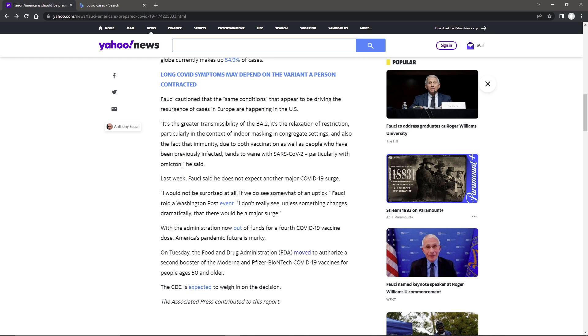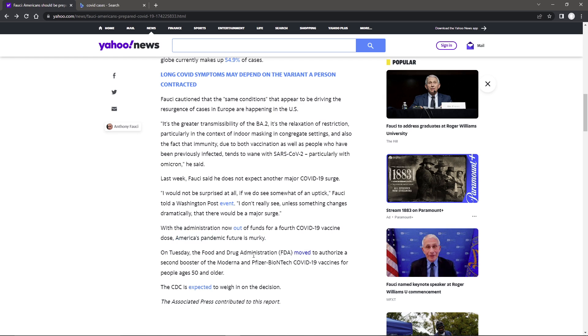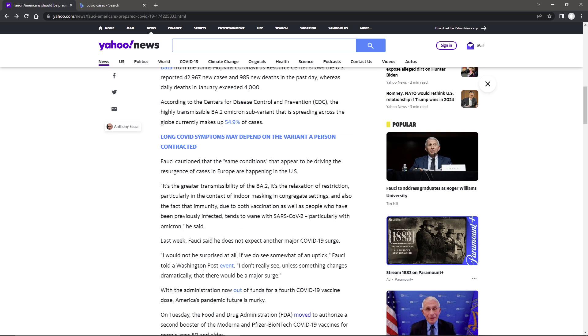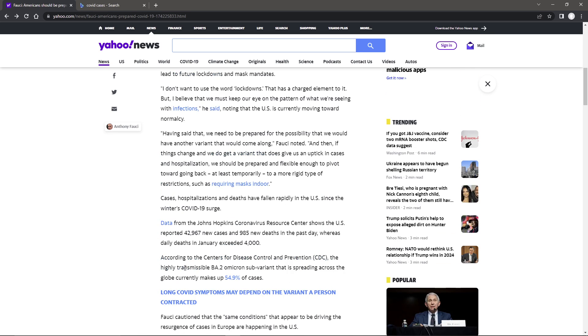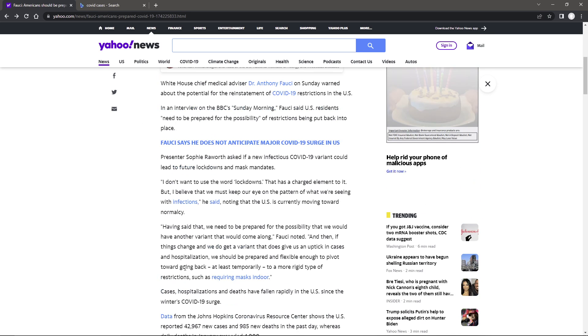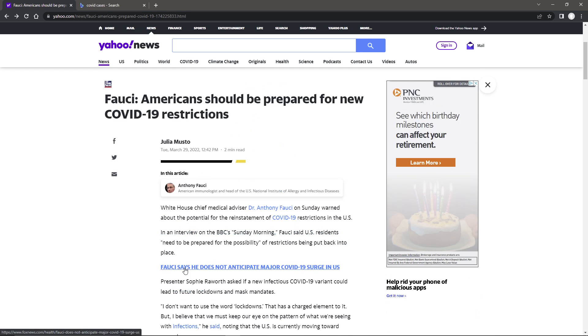It goes with the administration now out of funds for a fourth COVID-19 vaccination dose, Americans' pandemic future is murky. On Tuesday, the Food and Drug Administration moved to authorize a second booster of the Moderna and Pfizer-BioNTech COVID-19 vaccines for people ages 15 and older. However, the CDC is expected to weigh in on the decision. I believe they actually did approve. I don't know if that approval is using the emergency use authorization or if they actually went through FDA approval.